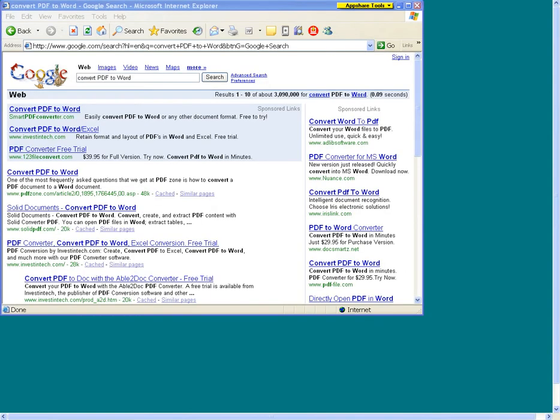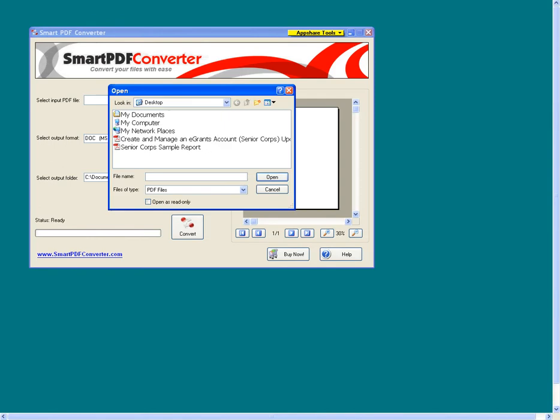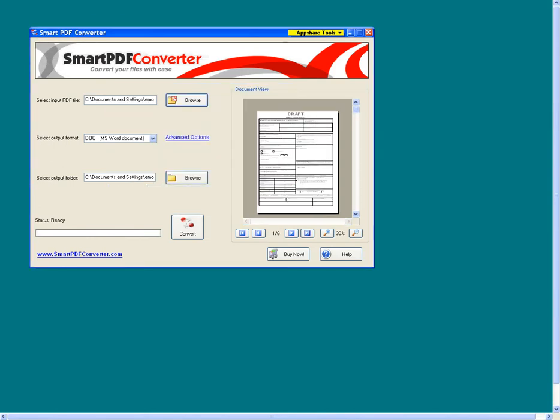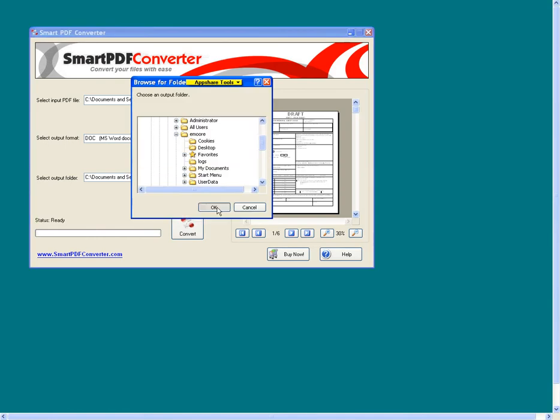Here is an example of how to convert a PDF to Word. The following utility is a free trial download. Run the converter utility, select the PDF file to convert, and then select Word as the output format. Finally, select the folder in which you would like to save this file and click Convert.